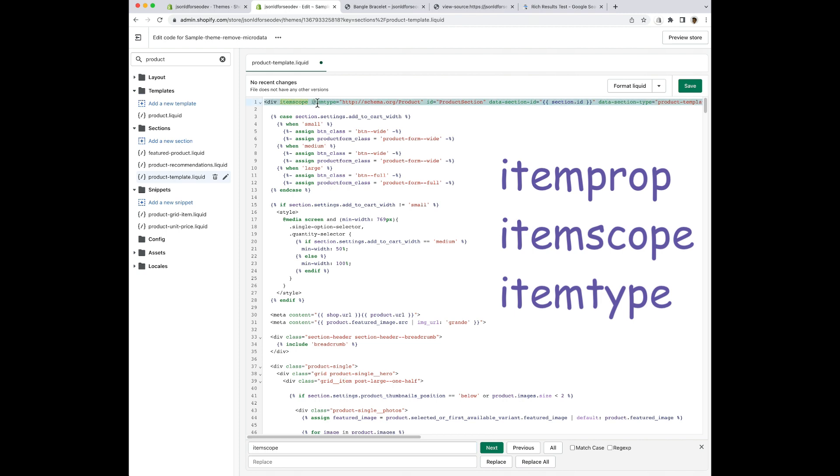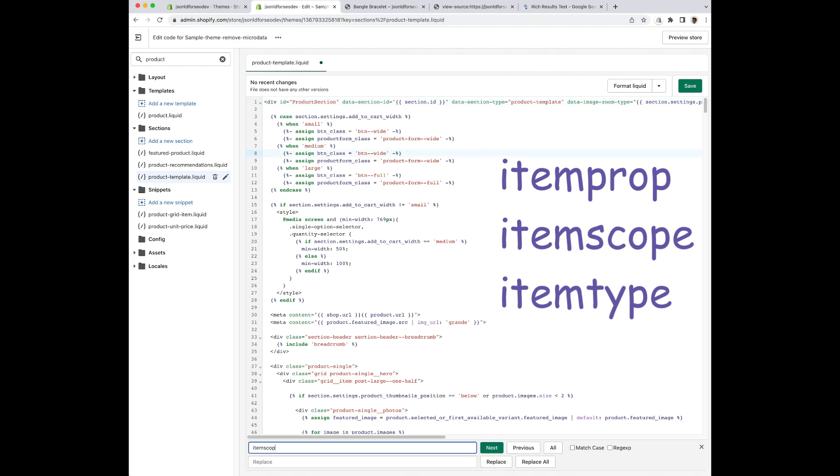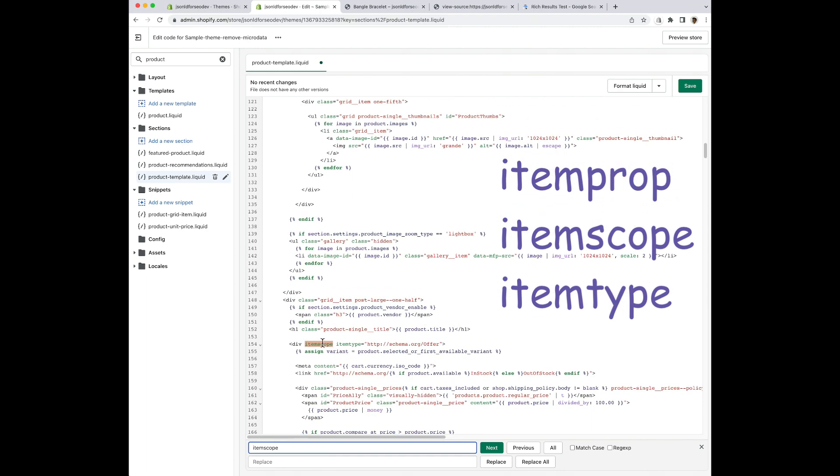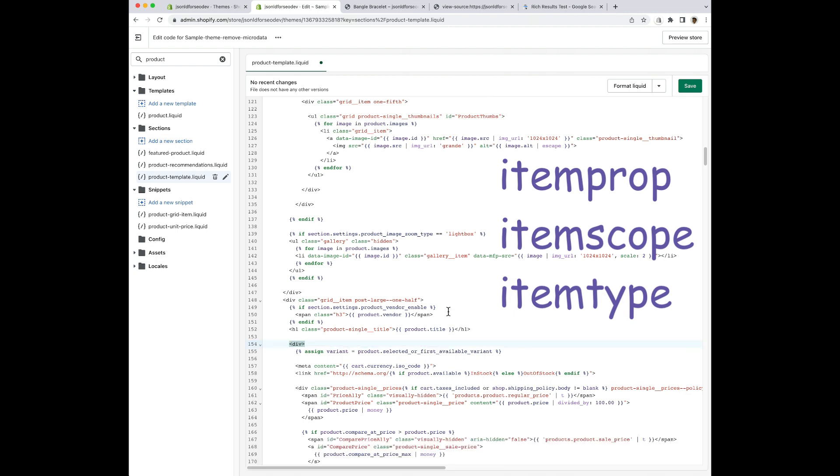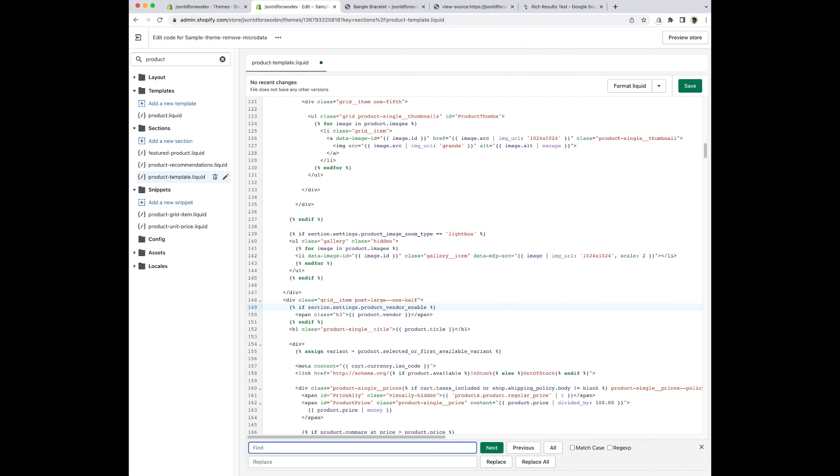Again, being very careful not to delete anything other than this particular part. I'm going to repeat that search until I know that they're all gone. And once I think I have them all, I'm going to search again for all three of these just in case I missed any. So again, item prop, item scope, and item type. Okay. That's the microdata. So I've deleted all my microdata.